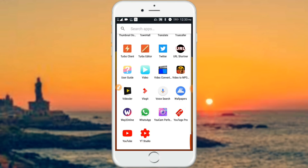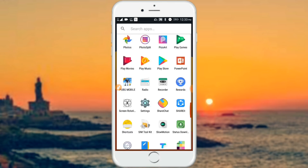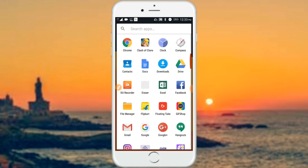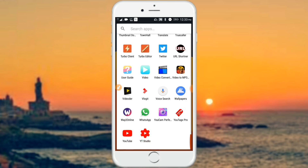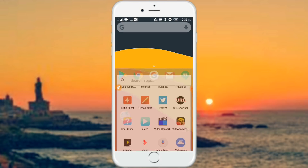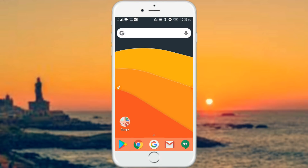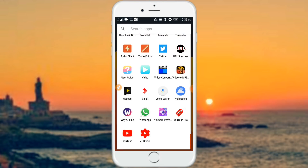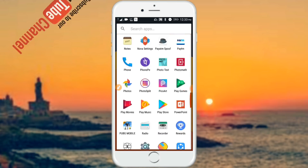You can use the name and other options. But if we use third-party launchers, we can use the customization options. That's the major advantage of third-party applications. So we can use the app to change the icon.